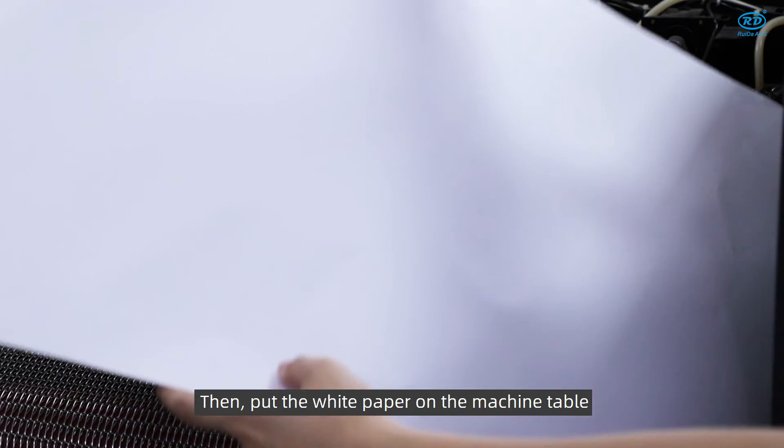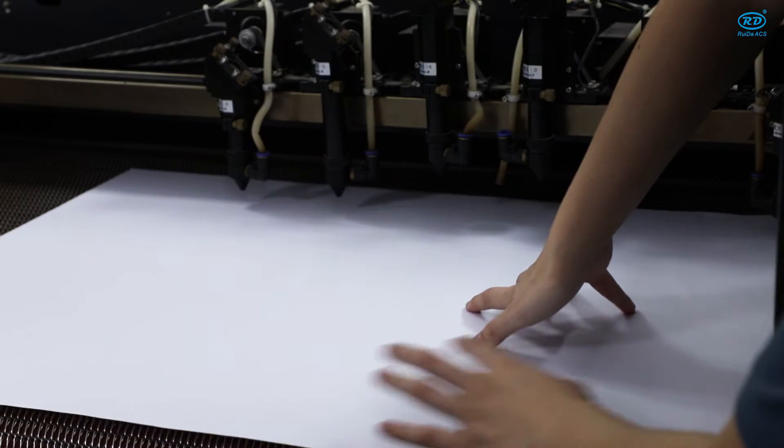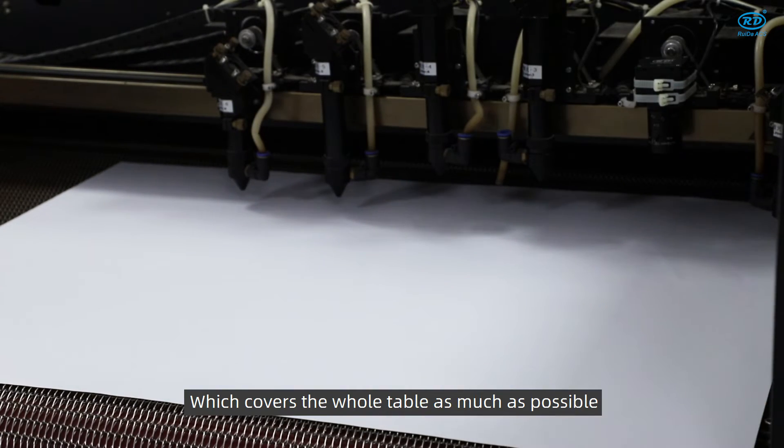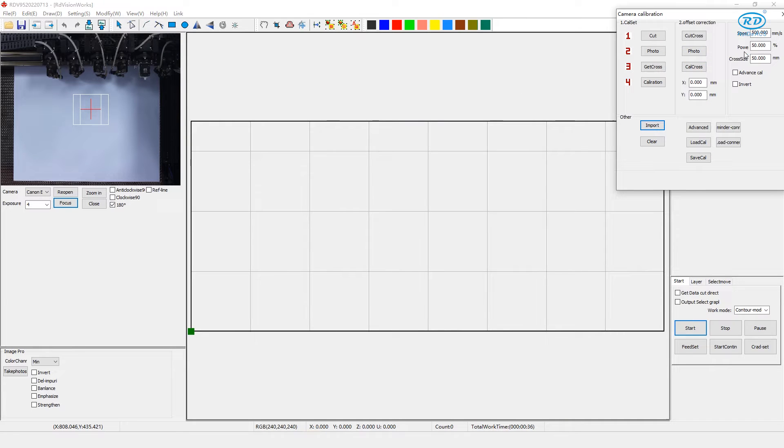Then put the white paper on the machine table, which covers the whole table as much as possible. Then we can start calibration.